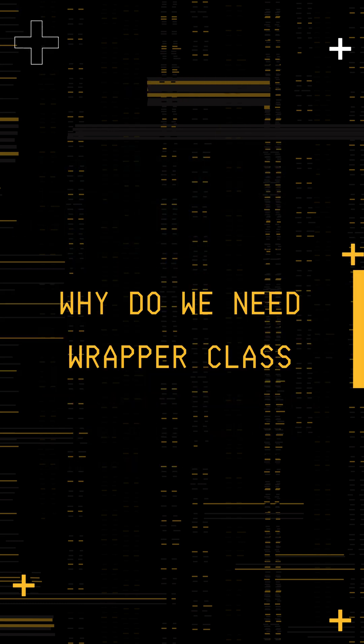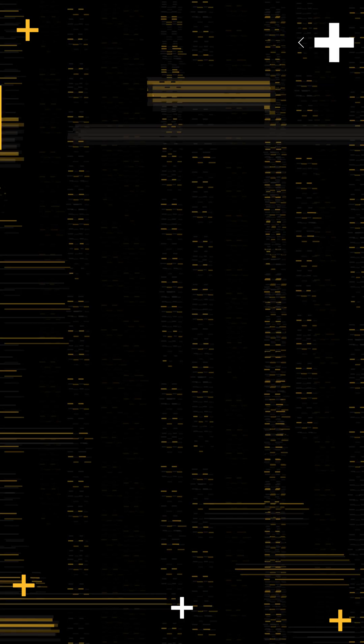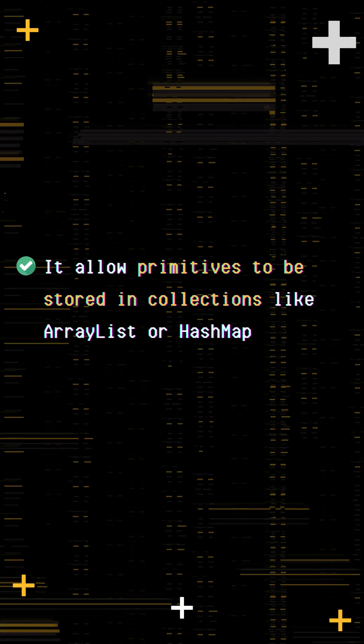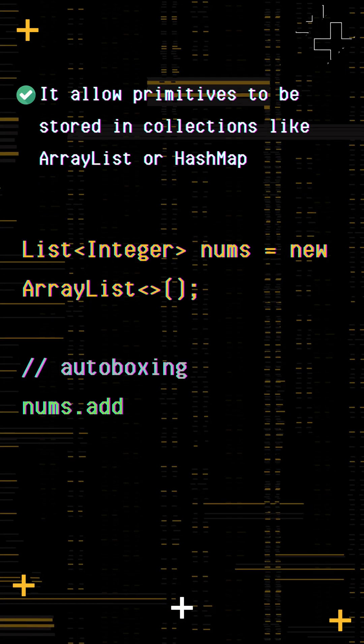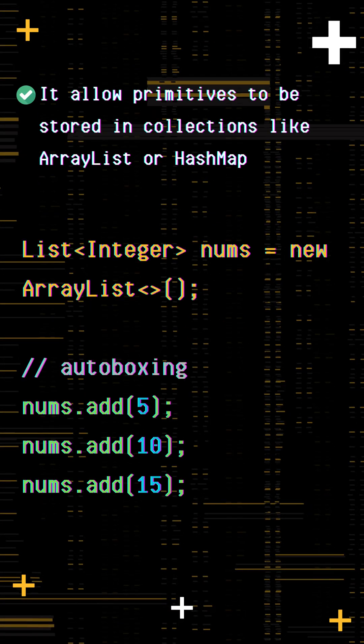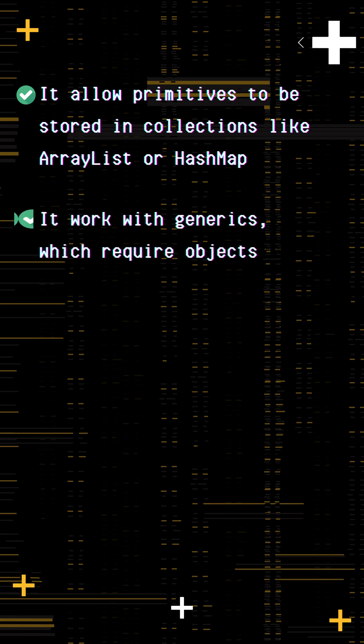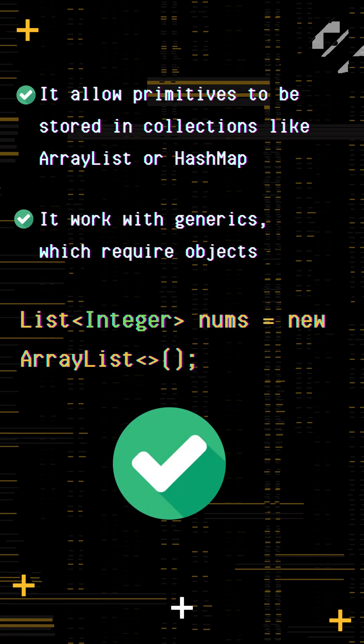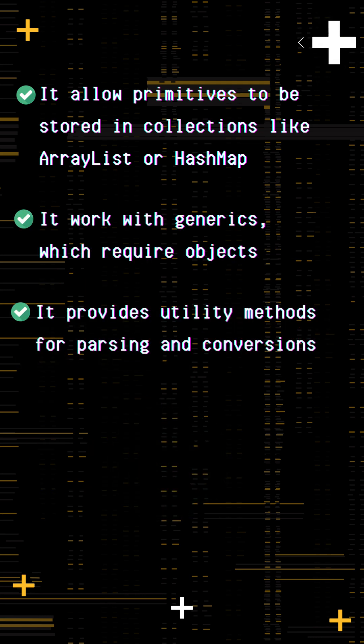But why do we need them if we already have primitives? They allow primitives to be stored in collections like ArrayList or HashMap, for example, storing numbers in an ArrayList of Integer. They work with generics, which require objects, for example, a List of Integer in place of int.